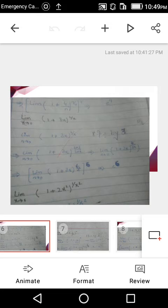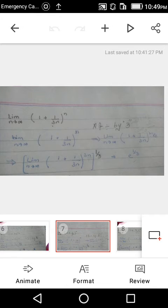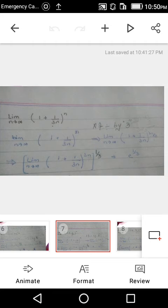We will also solve two more questions for your understanding. Next: limit as n→∞ of (1 + 1/(3n))^n. We need the reciprocal of 1/(3n), which is 3n, but the power is only n. We multiply and divide by 3: (1 + 1/(3n))^(3n/3). We separate 1/3 as a whole power: [(1 + 1/(3n))^(3n)]^(1/3). The bracket equals e, so the answer is e^(1/3).